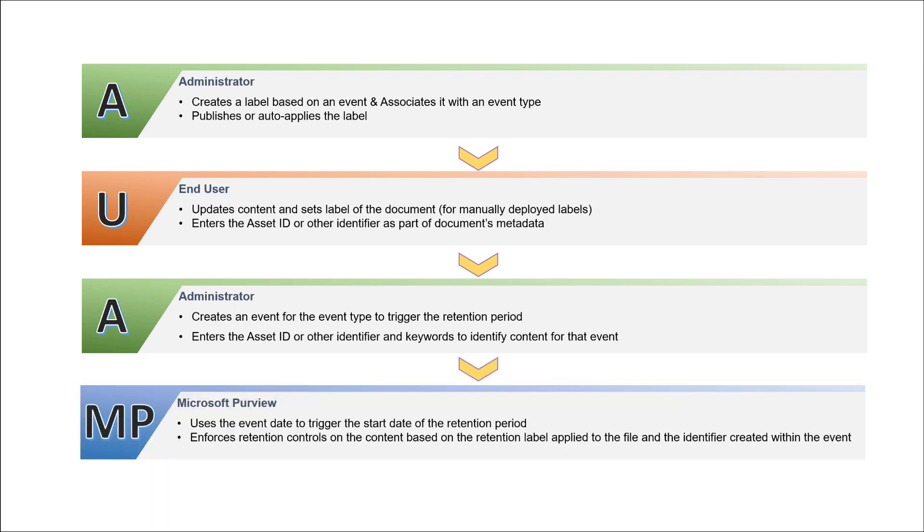Finally, the environment searches through all of the content based on the query submitted and will begin the retention schedule for the files found. Once this occurs, the label acts like any other retention label. The countdown is based on the schedule applied to the label itself, as there isn't anything in the event type that defines the timeline. Once the countdown is complete, the content is disposed of based on the settings of the label, whether that requires a review or just deletion of the data.